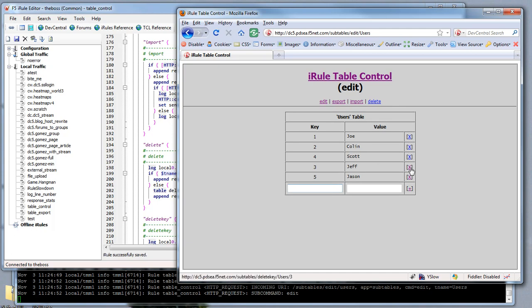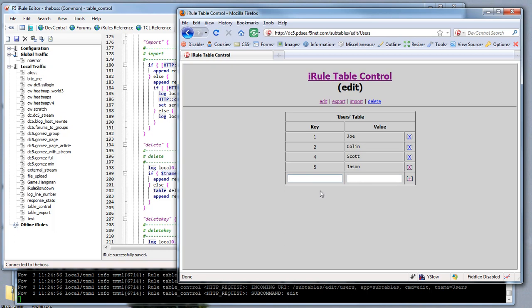Let's say we don't want Jeff on the team anymore. We'll X him out and he is no longer a user. It's out of the session table and he's gone. That's as easy as adding and removing values in and out of the table.